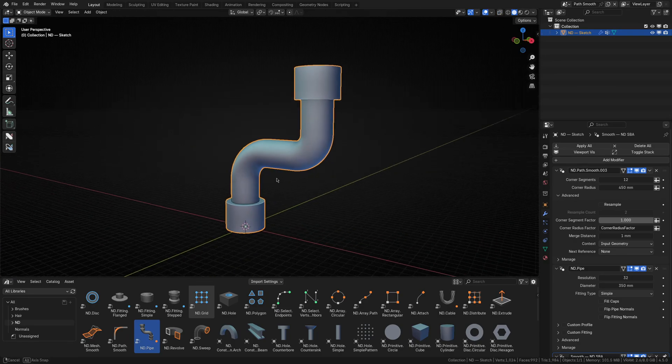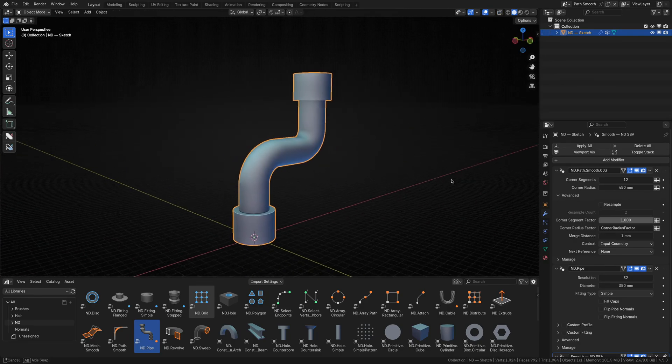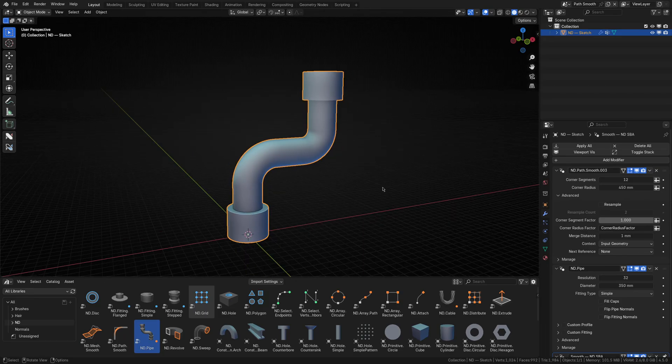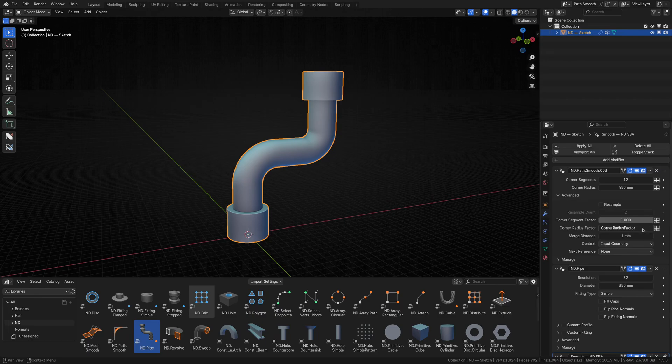And there you go! A fully procedural pipe using a basic edge path. If you're wondering, the corner radius factor isn't the only input you can control via attributes. Any input you see with the spreadsheet icon next to it can be driven in this way.